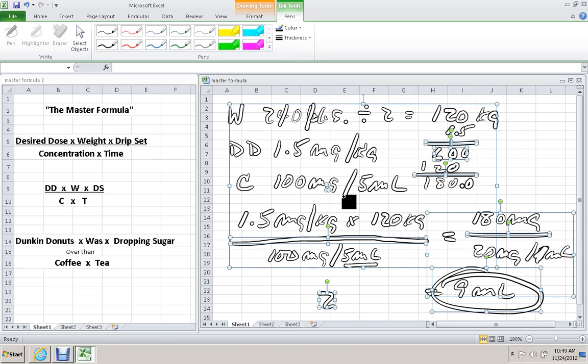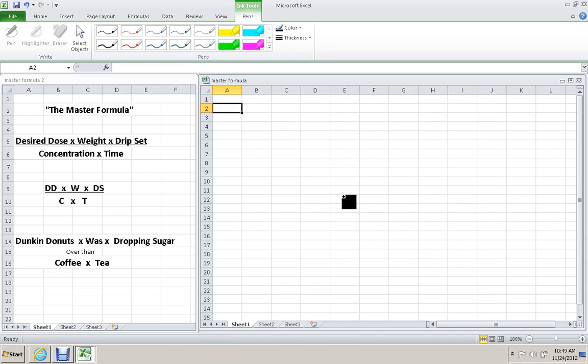The next set of calculations, I'm going to calculate drip rates. So that'll be in video 3. We'll see you there.